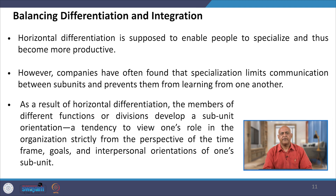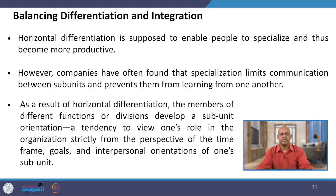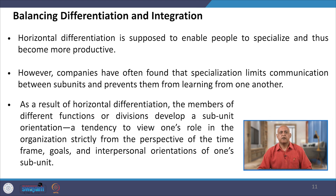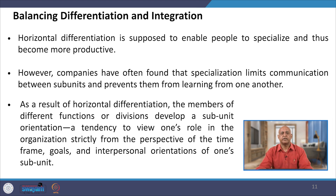When you have differentiation, there is also a necessity for balancing differentiation and integration. Horizontal differentiation enables people to specialize and become more productive. However, companies have often found that specialization limits communication between subunits and prevents them from learning from one another. As a result of horizontal differentiation, members of different functions or divisions develop a subunit orientation — a tendency to view one's role strictly from the perspective of the time frame, goals, and interpersonal orientation of one's subunit.